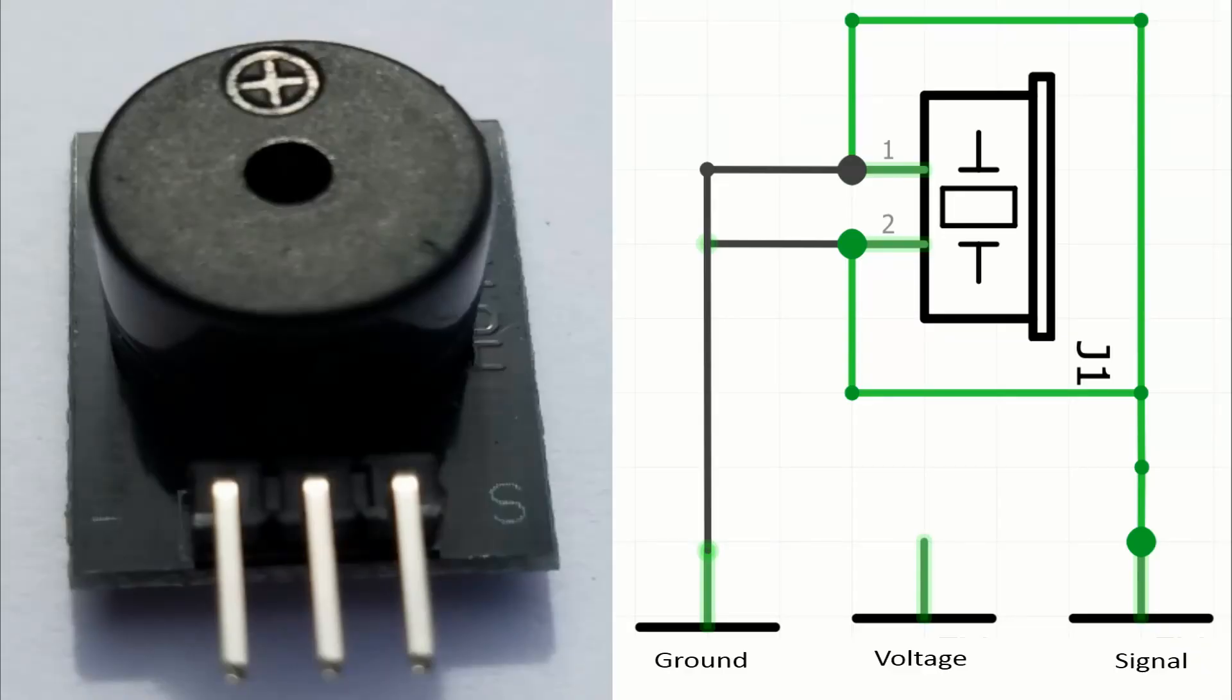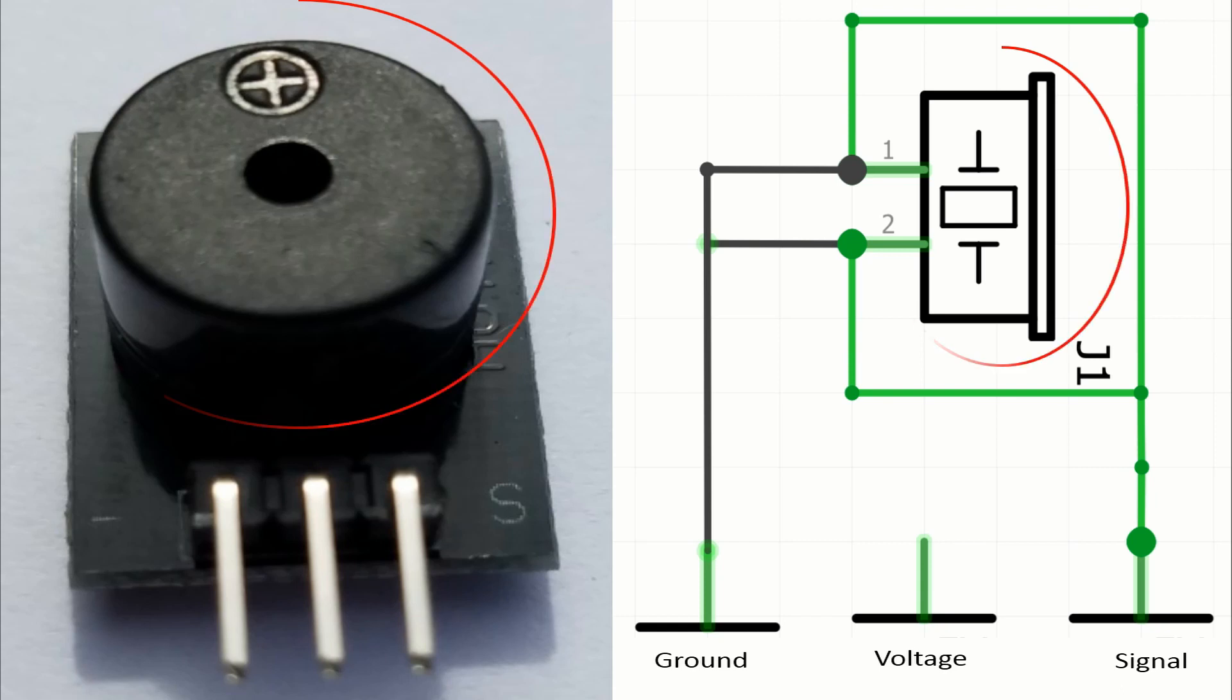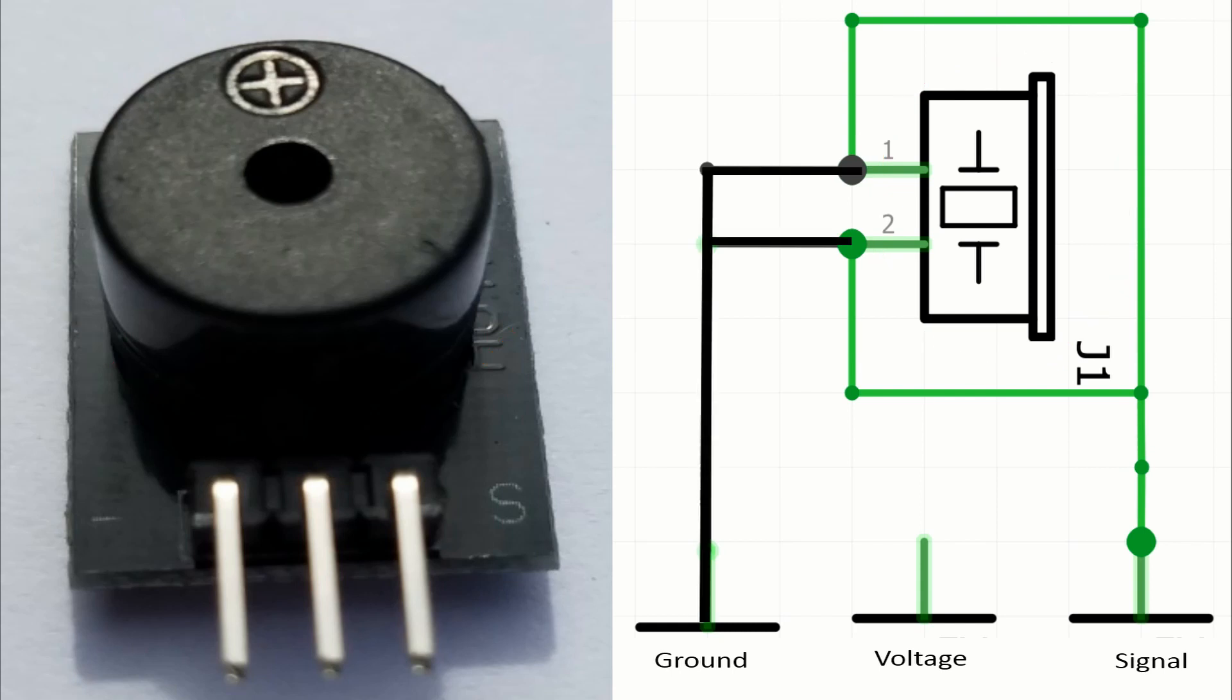Now I will show how the buzzer is connected on this board. There we have the buzzer itself. On the right you can see how the pins of the module are connected on this board. We have in black the flow of the ground and of course we have in green the flow of the signal.